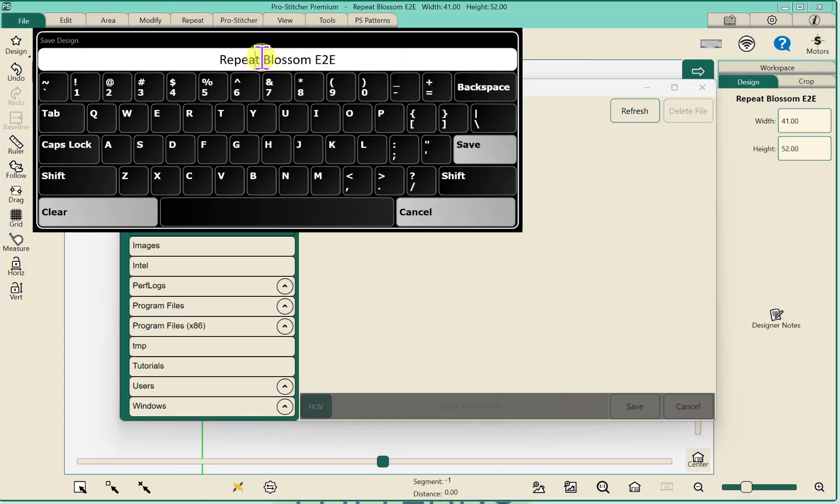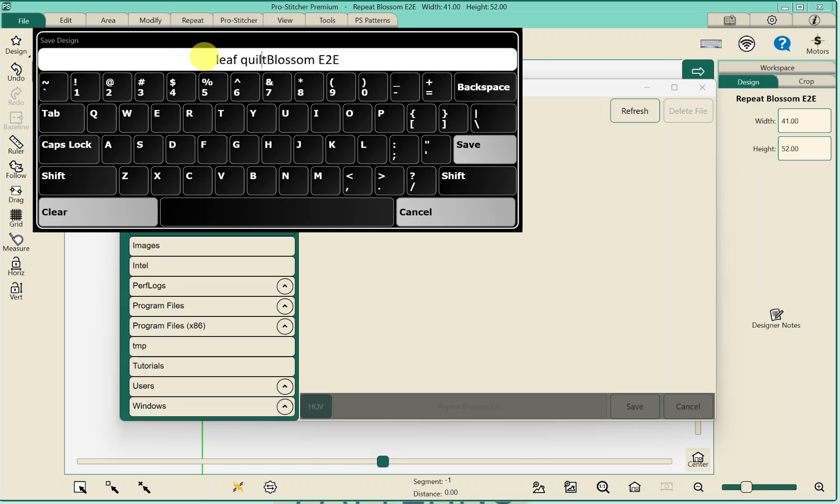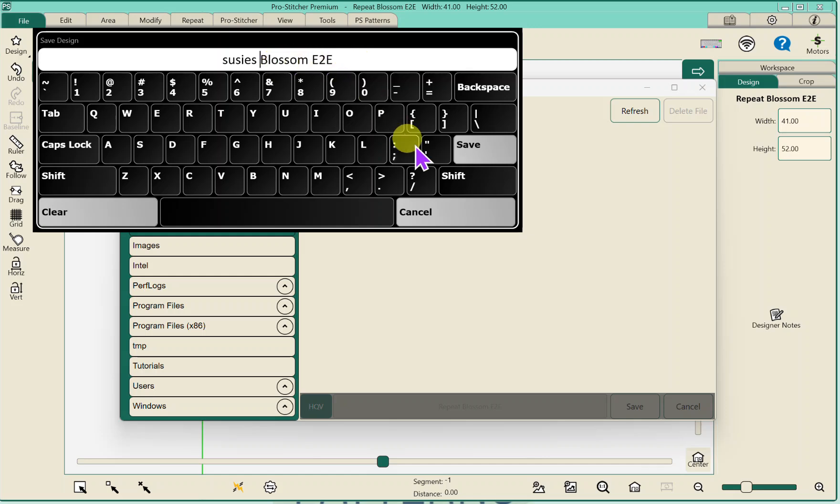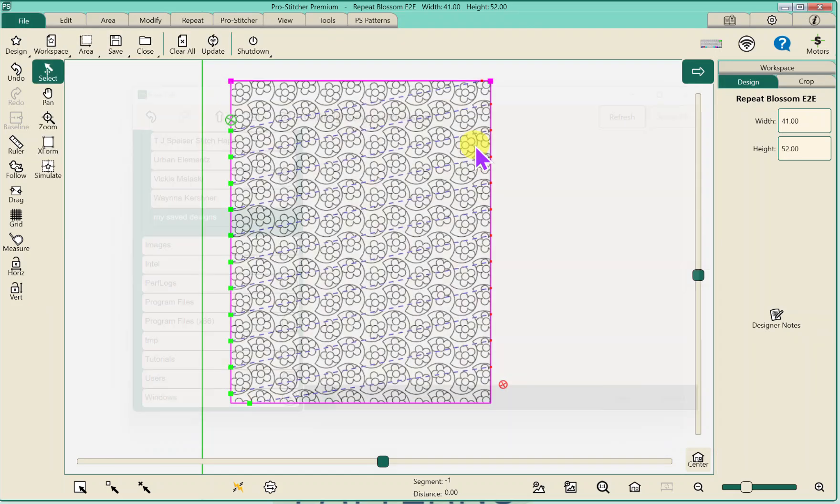And it says Repeat Blossom edge to edge. Now, the way I save it is I put the name of the quilt. So if it's the Leaf Quilt. Leaf Quilt. I can save it as that. I could also save it as Susie's Quilt. Susie's. But I leave this name in here because otherwise, if they say I like that design, I'm not going to remember what that design is. So I need to leave the name in. And I'm going to hit Save.